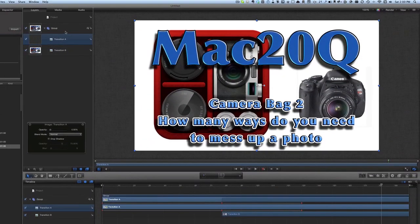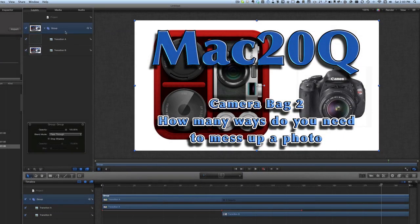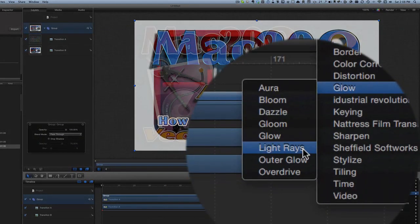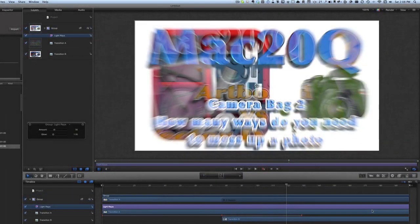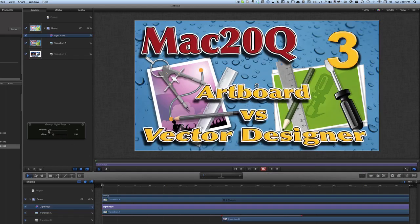Now we'll go to the layers list, go to the Group, and choose a filter to put on — Light Rays. We need to do some more animation, so let's take the playhead to the start. Press the Record button for keyframing, and we're going to put the amount of Light Rays down to zero, then go to frame 105.